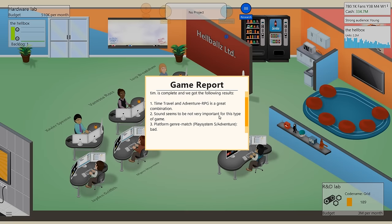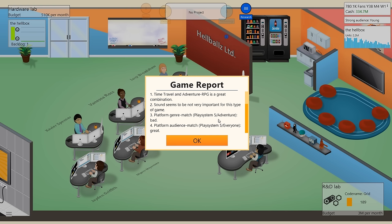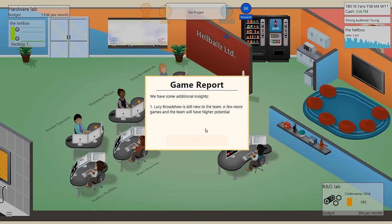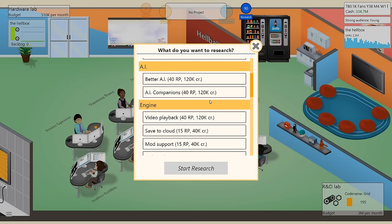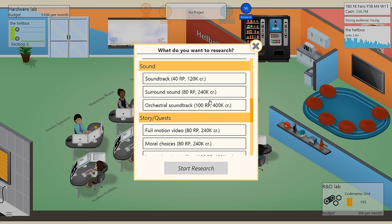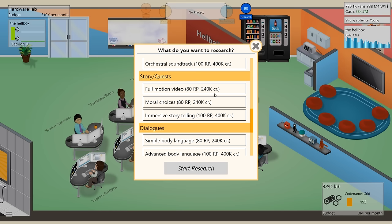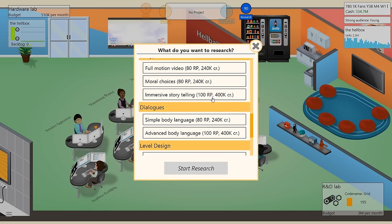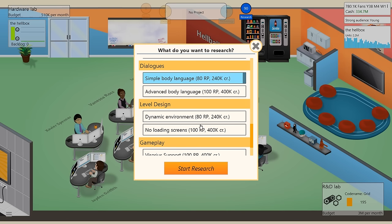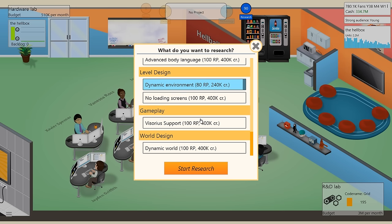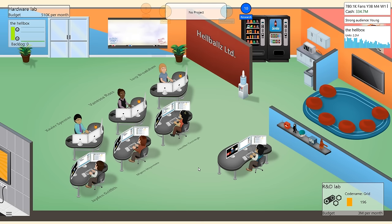Our post-release analysis of Tim and Time 3 is in. Time travel and adventure RPG is a great combination. Sound seems to be not very important for this type of game. Platform genre match, play system 5 adventure is bad. Platform audience match, play system 5 everyone is great. Okay, so we did a multi-platform this time, didn't we? We have some additional insights. Lucy is still new to the team, so she's dragging the whole team down. Okay, that's fine. Lucy, do some research then and maybe the team will accept you for the unique snowflake that you actually are.